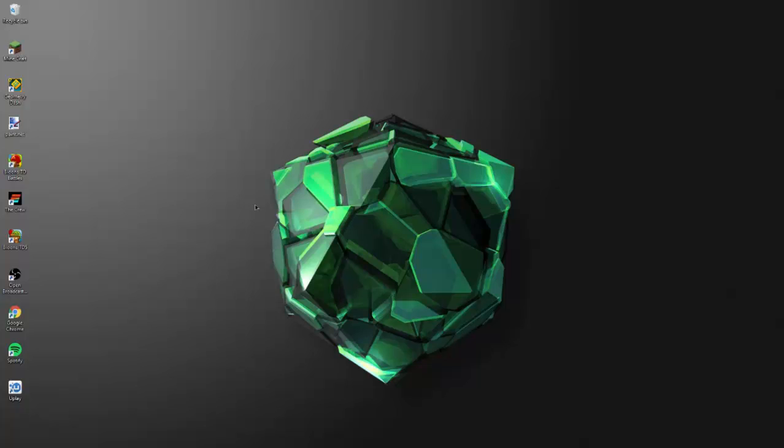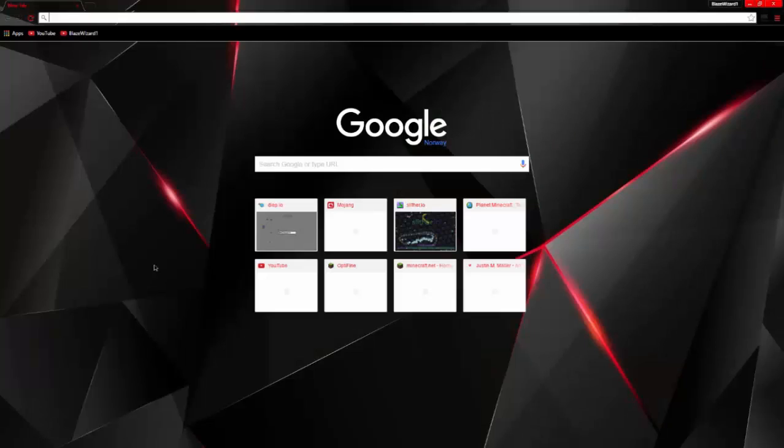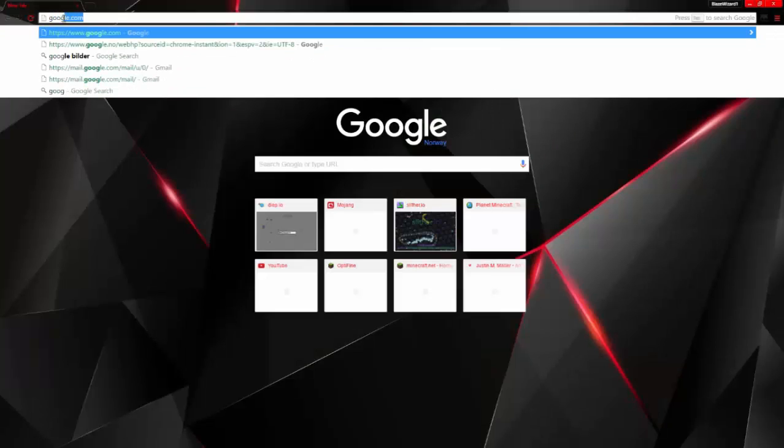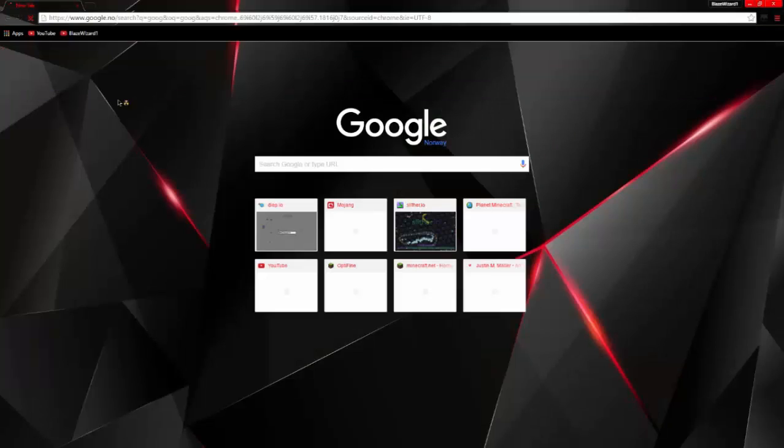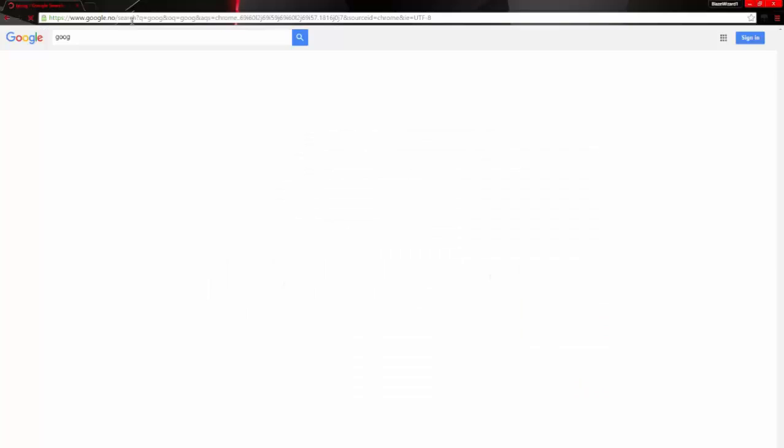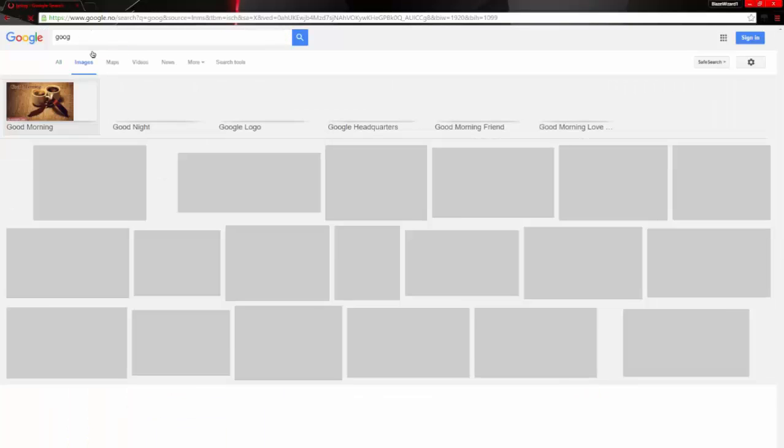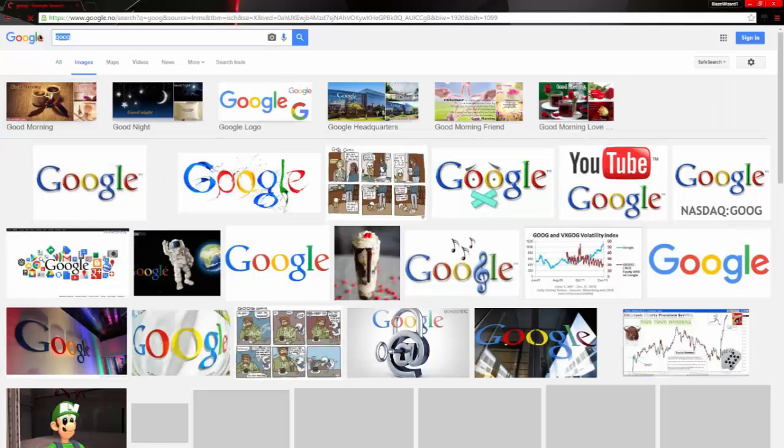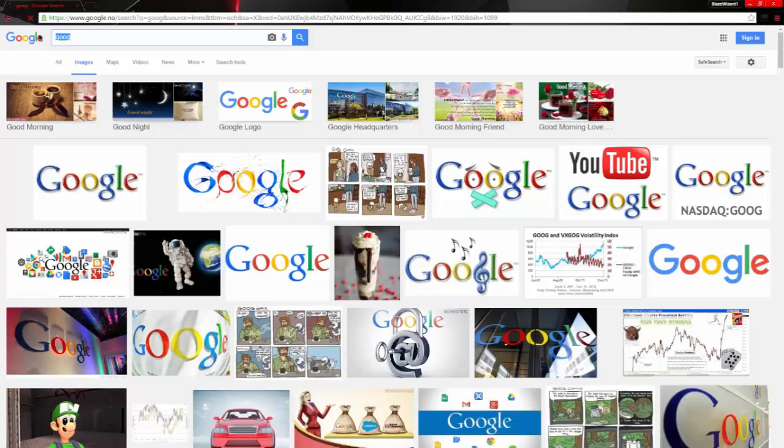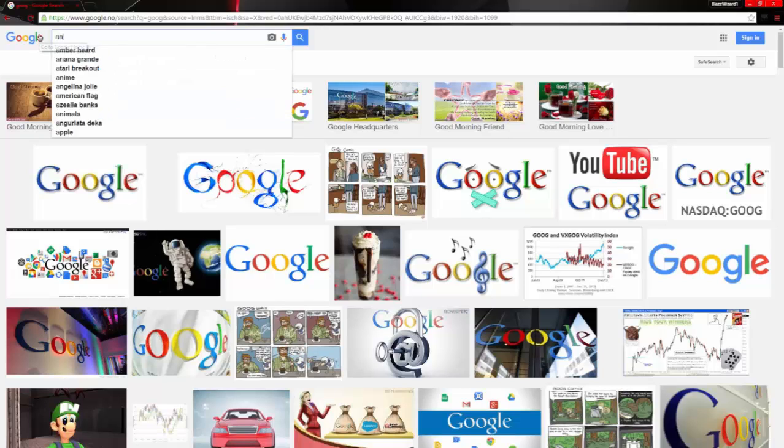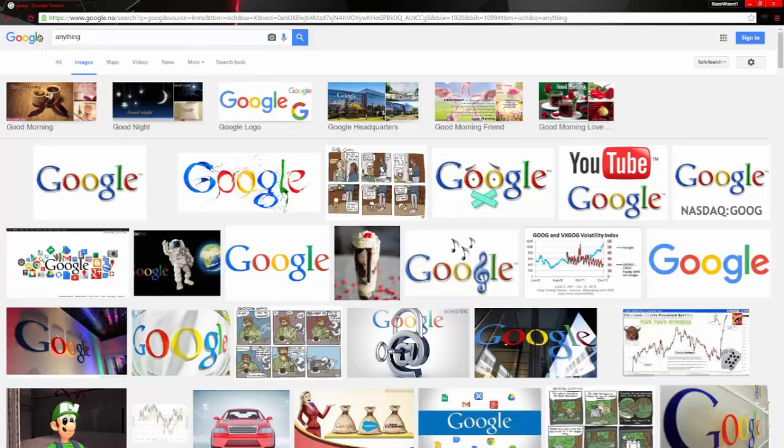Go to any browser. Go to Google Pictures or any other picture websites. Search for anything.